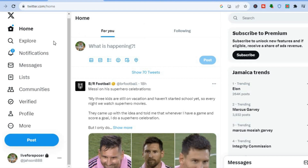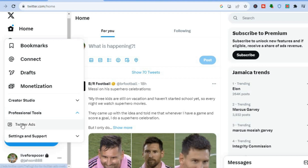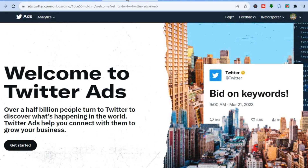I'm using the Twitter desktop version, as that is the best version for creating an ad. Once you're on the desktop version, go over to the left-hand menu option and tap where you see 'More'. After you have tapped on 'More', select 'Professional Tools', then tap on 'Twitter Ads'.